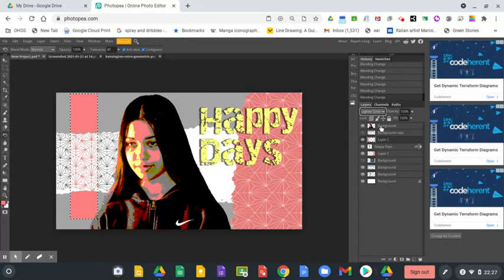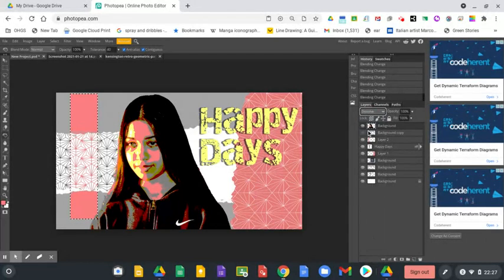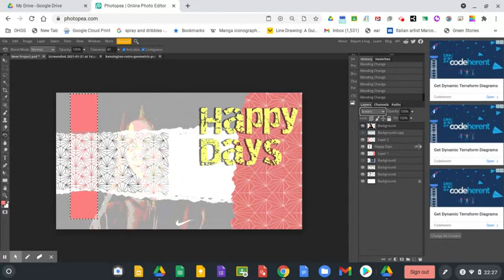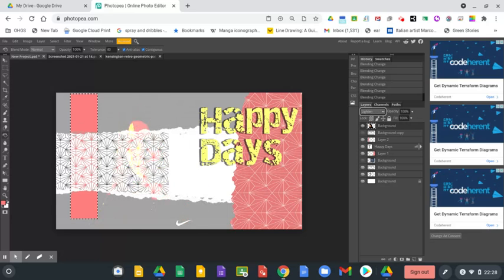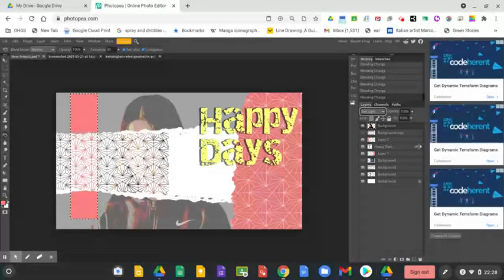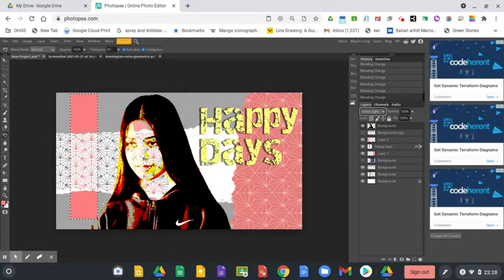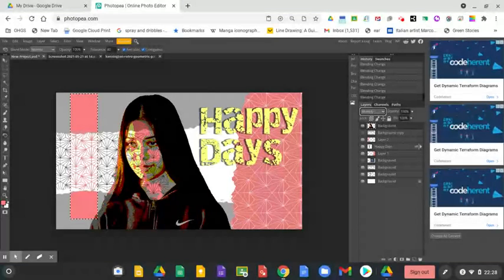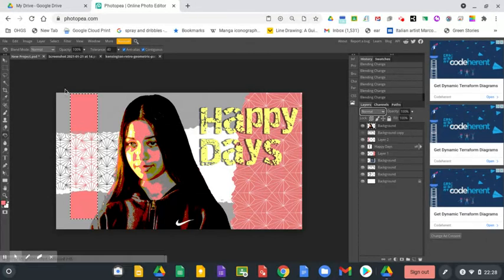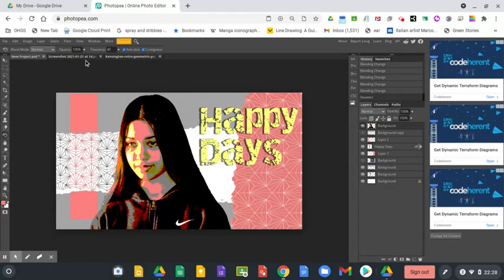You can apply it to anything. So I'll show you and I can apply it to the girl. I just go down. I can change it so that you can view a pattern through her face maybe. You might not necessarily want to do this, but I'm just showing you that you can do it to any layer. So I'm just going to leave it on normal.